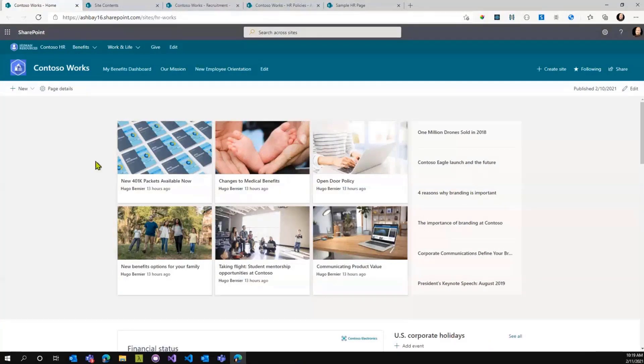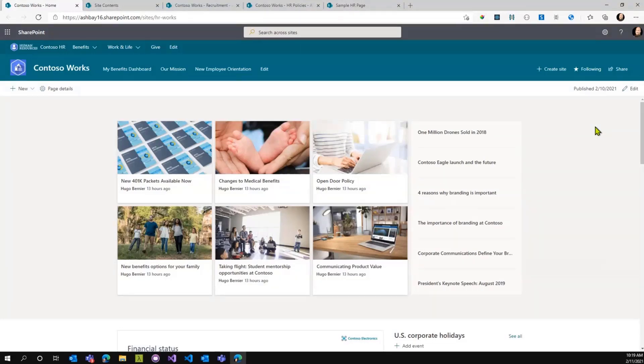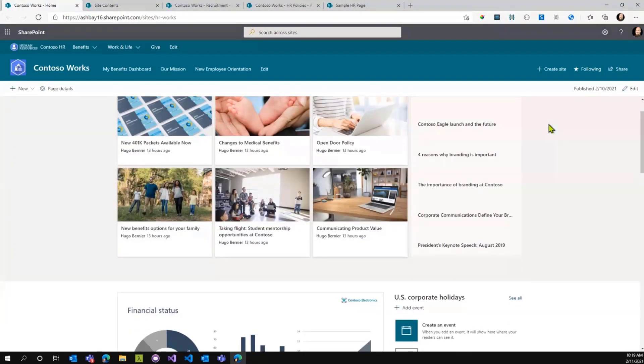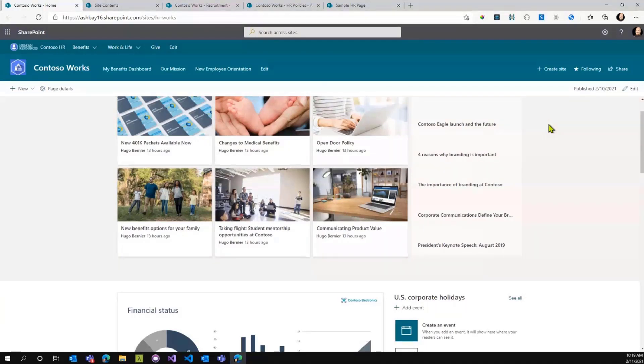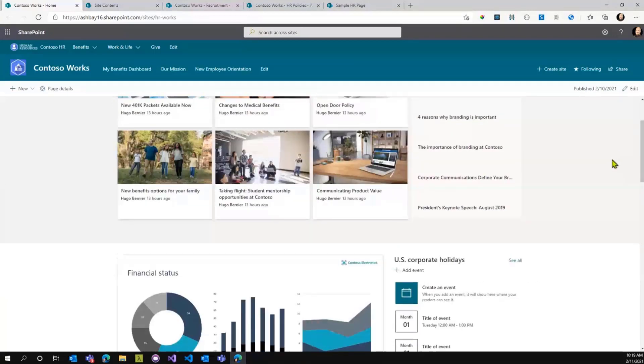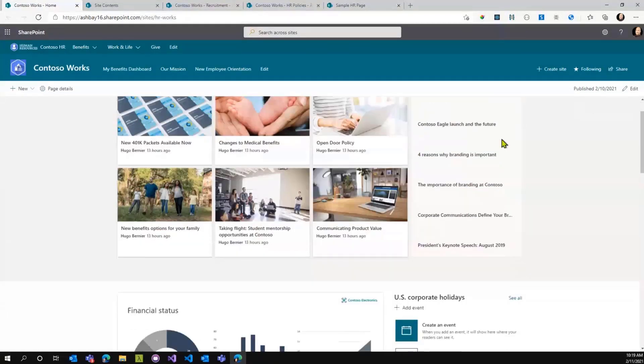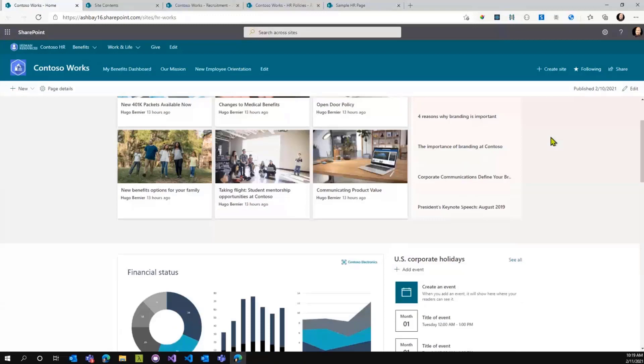This is actually a page from the SharePoint Lookbook. If you haven't used the SharePoint Lookbook, I strongly recommend it. I think it's lookbook.microsoft.com. It allows you to provision really cool, professionally designed pages in SharePoint with sample content. This is the HR one.